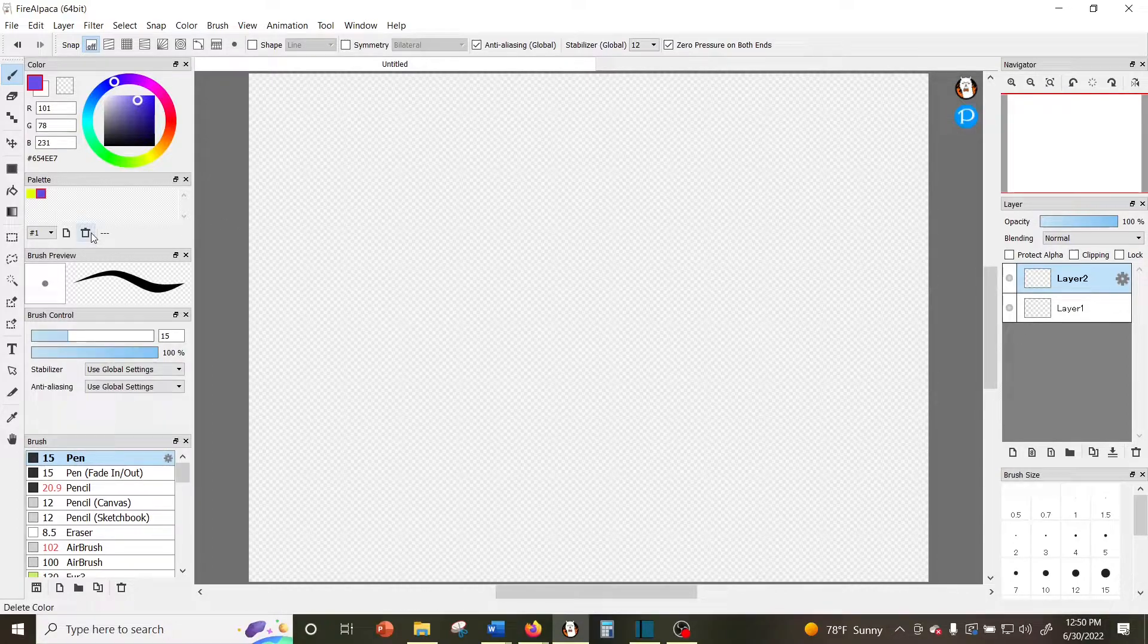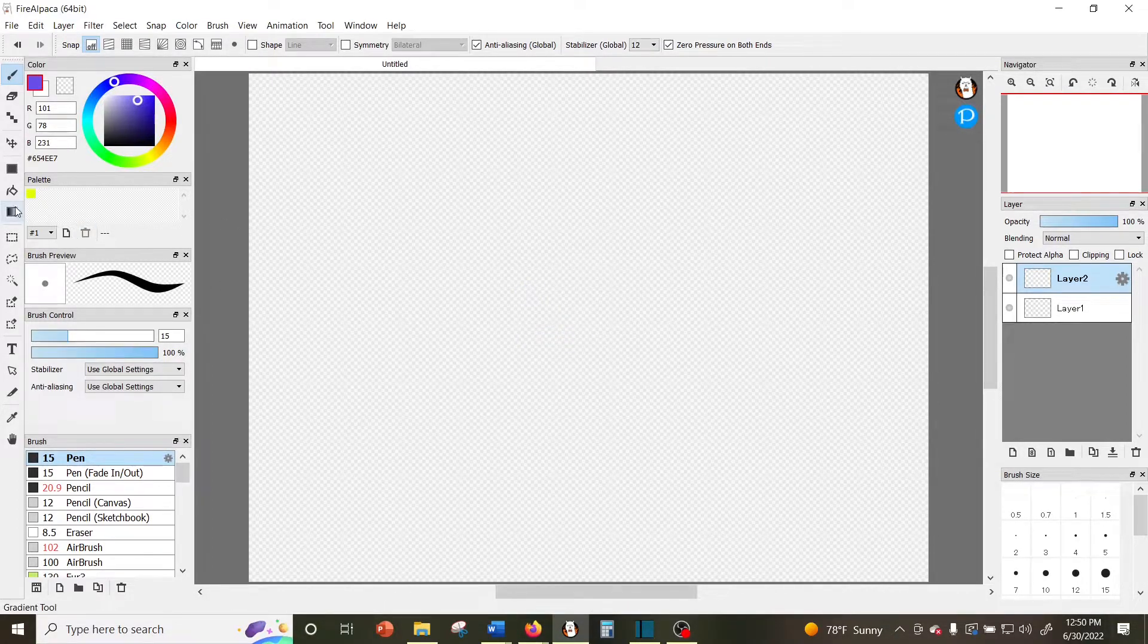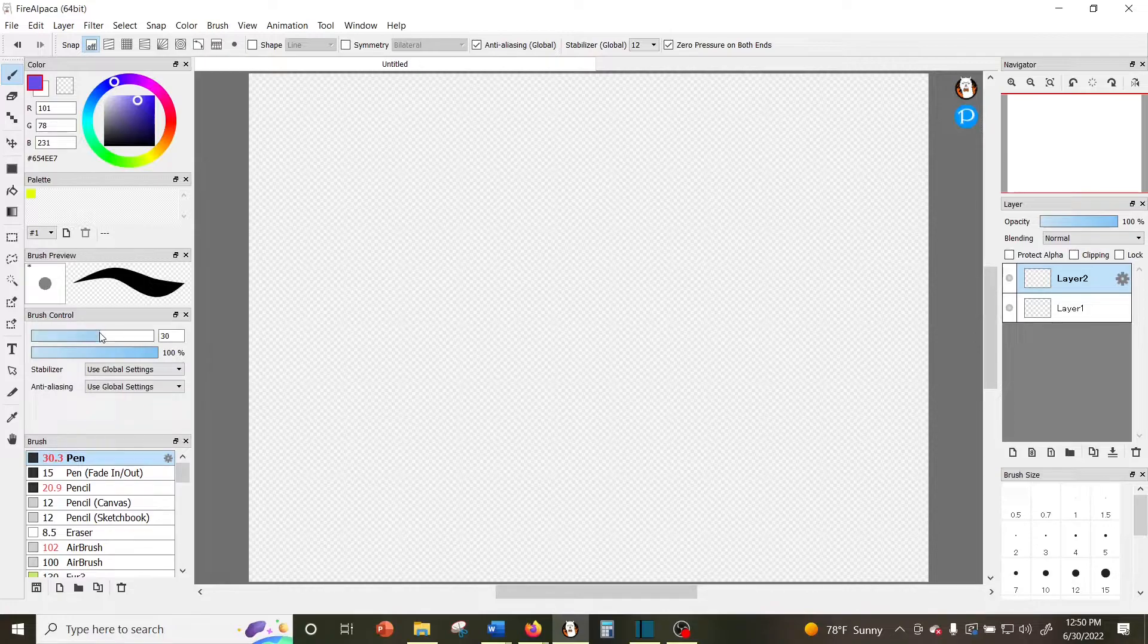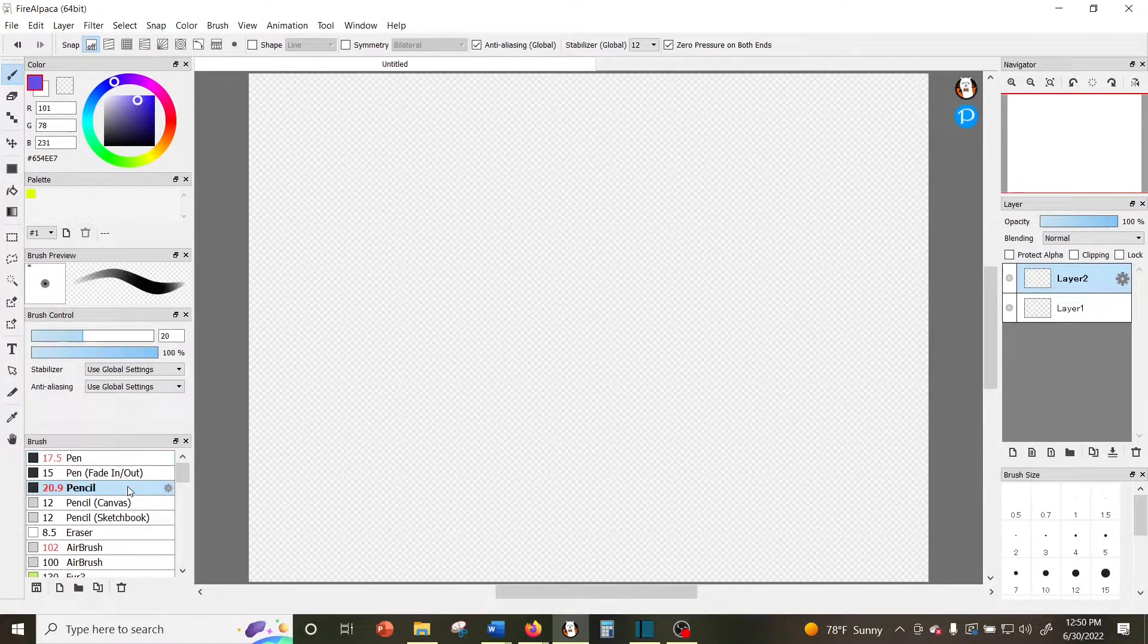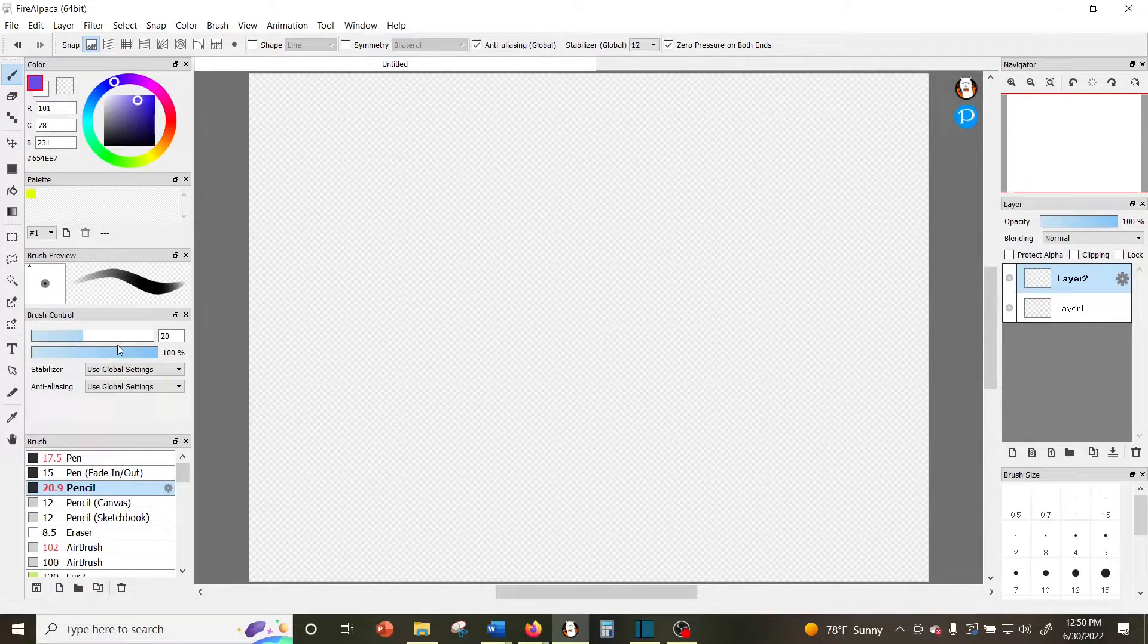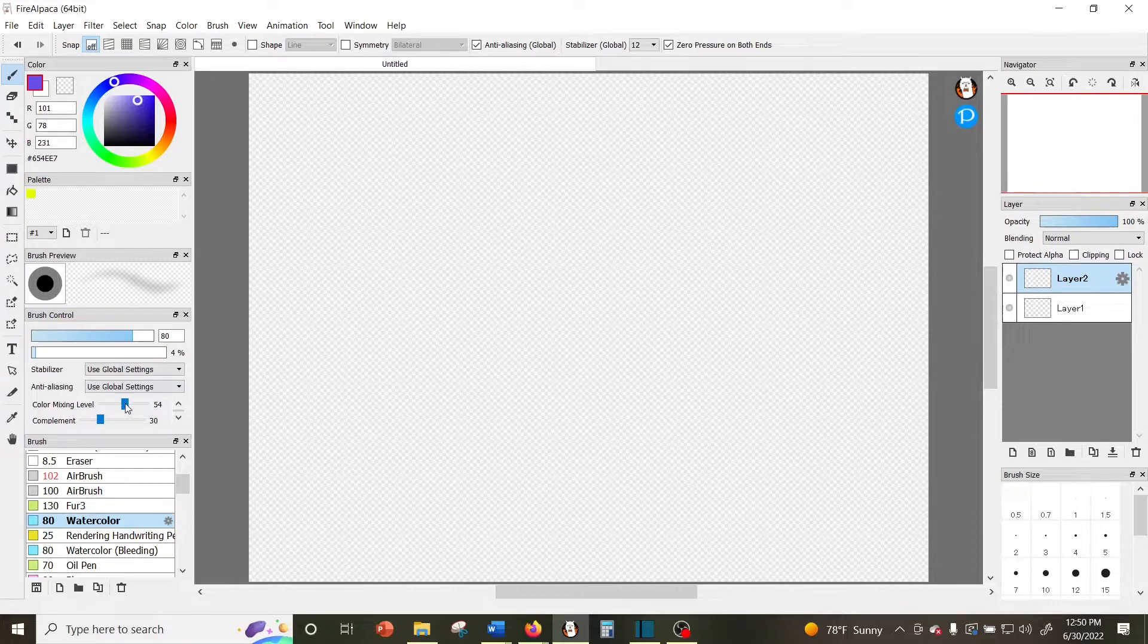The next one down is the brush preview which shows you the approximate size and texture of your brush. The brush control lets you change the size, opacity, and depending on what brush you're using, other factors of your brush like the rotate angle or the brush spacing.